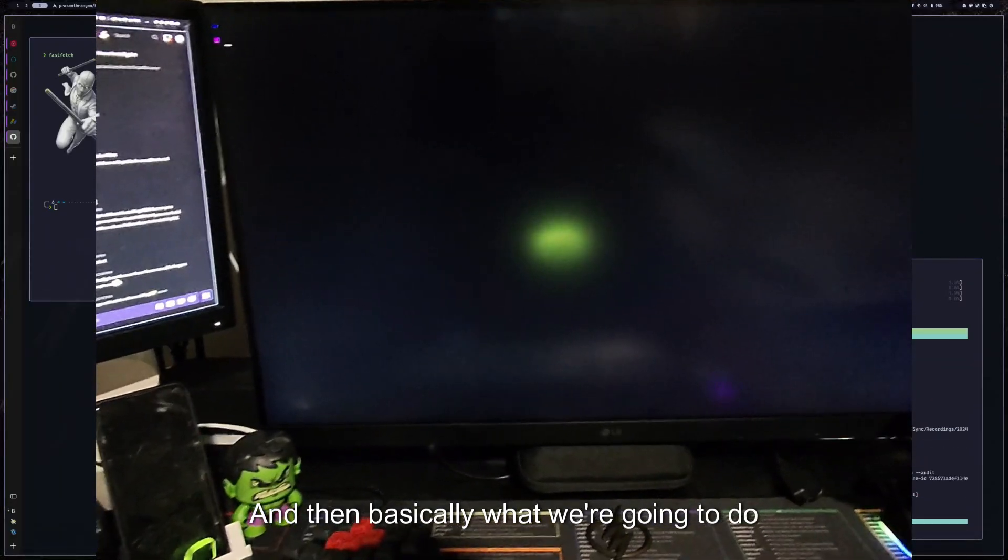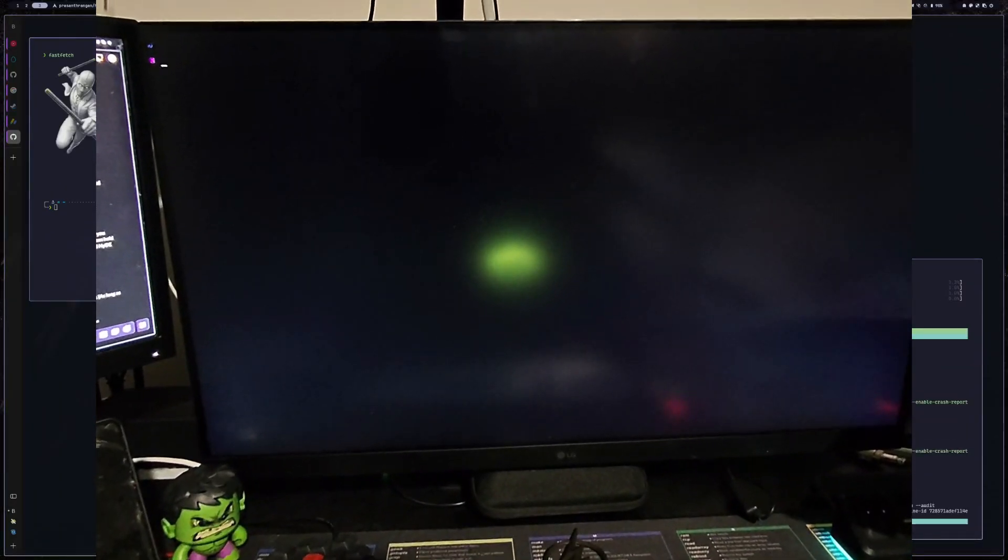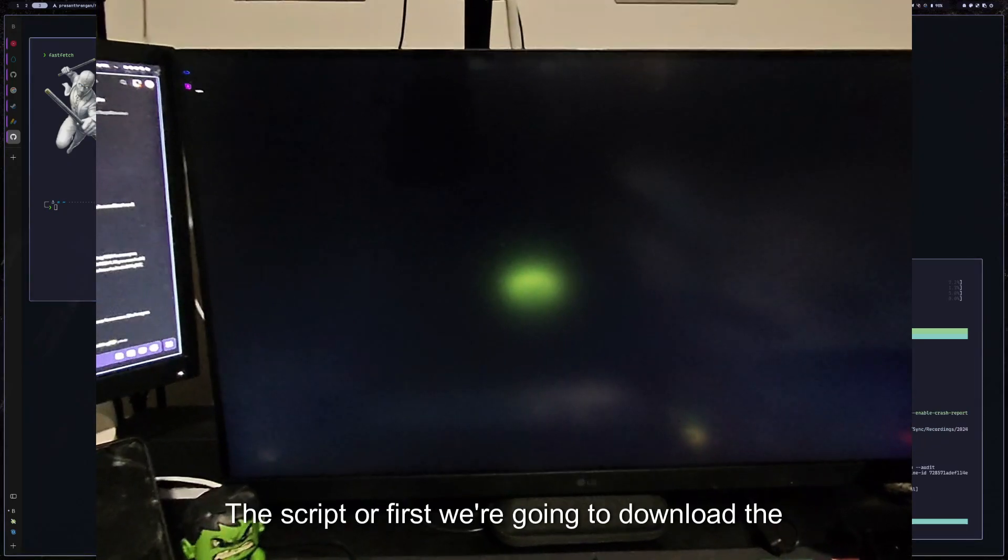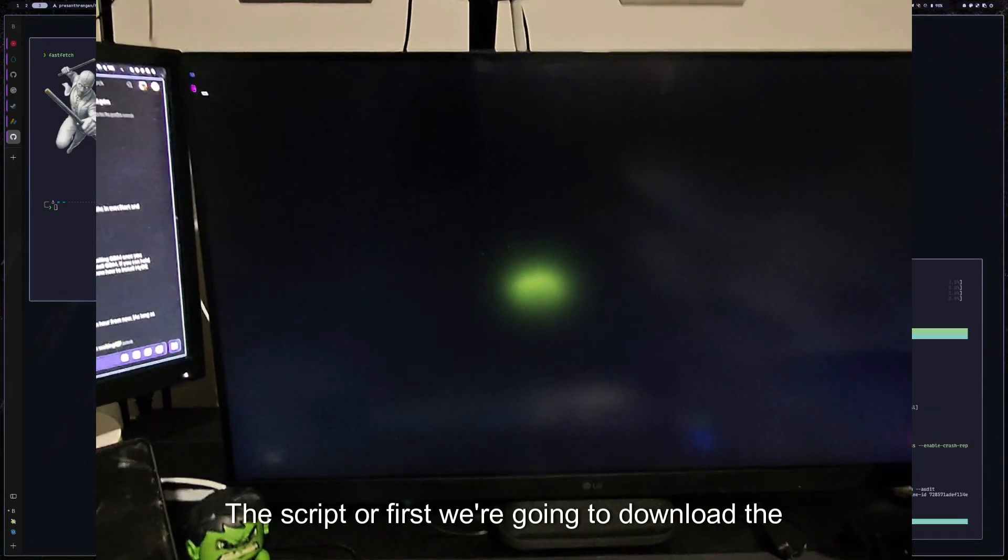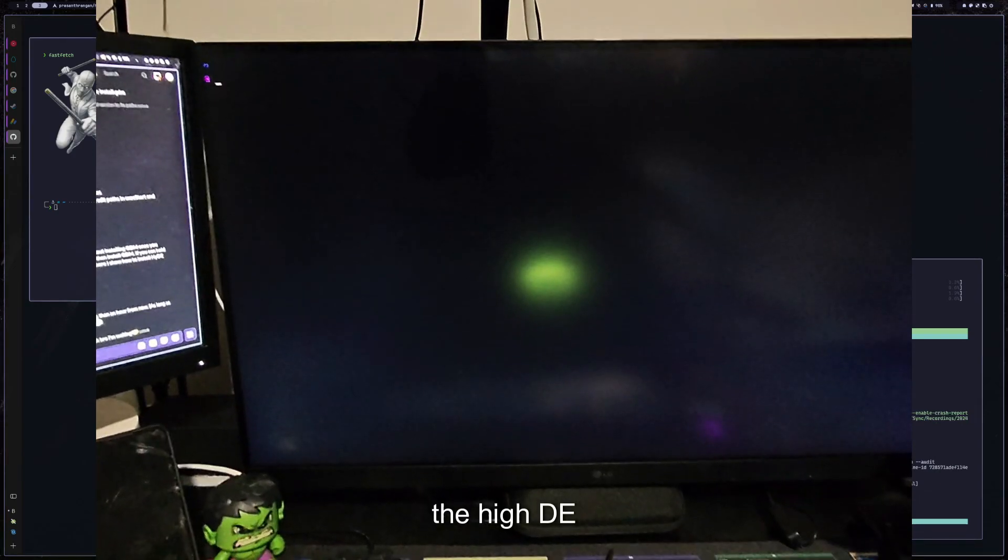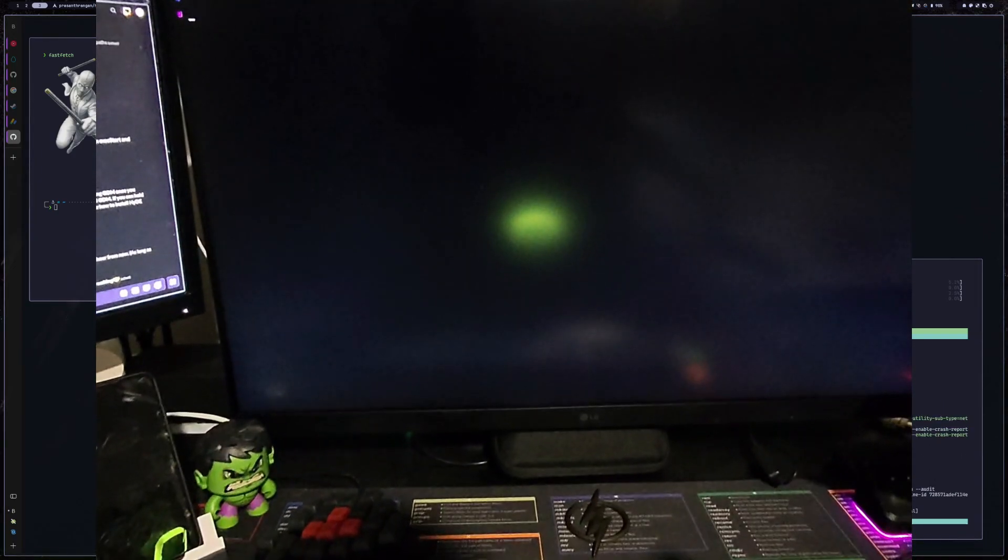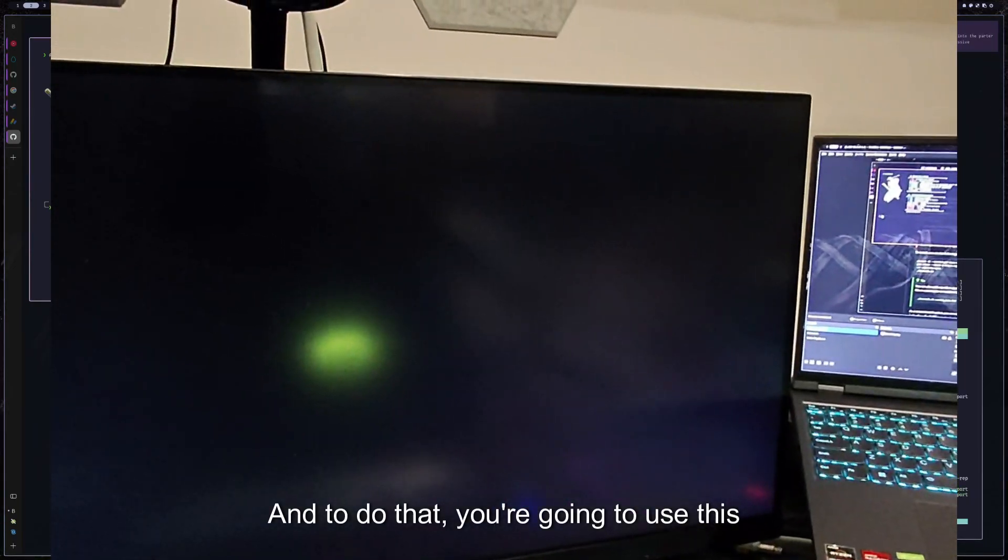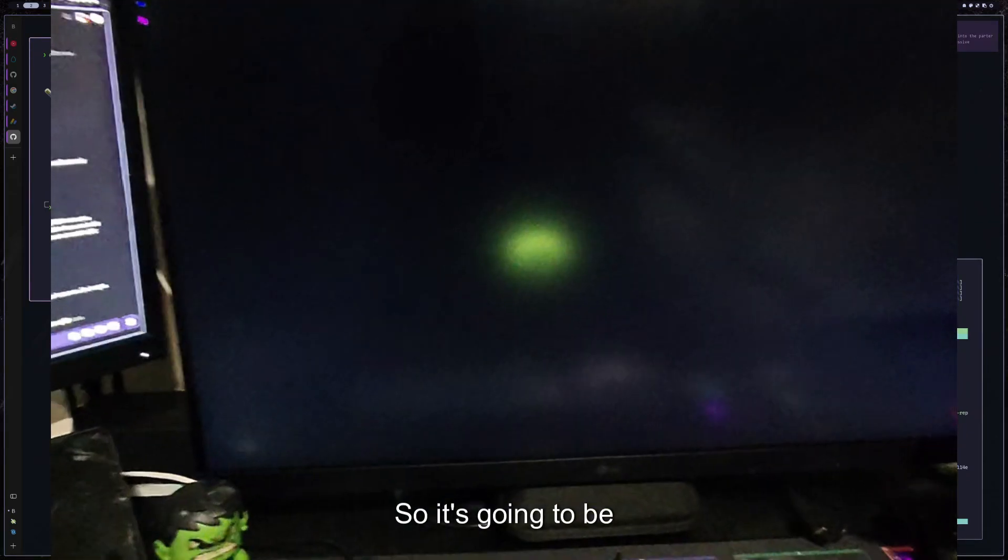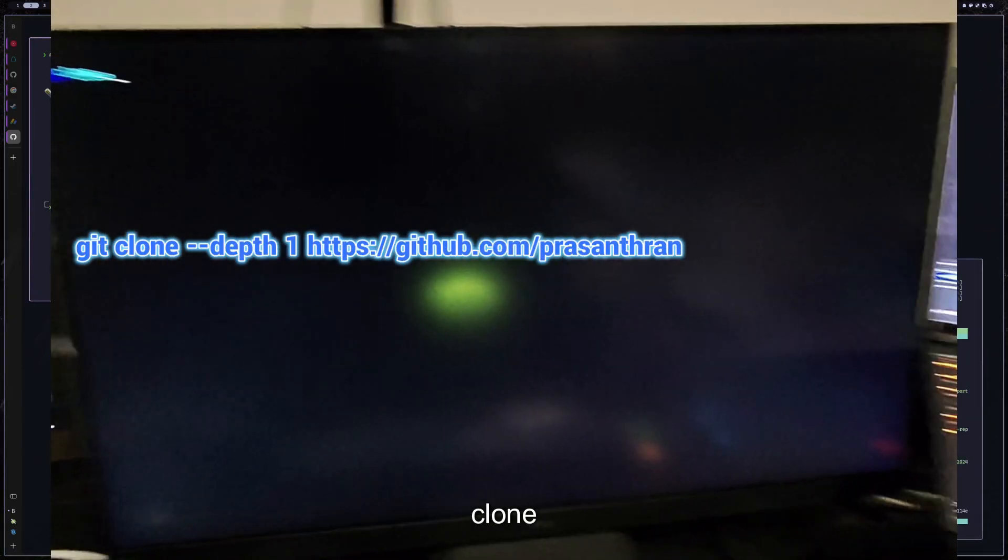And then basically what we're going to do is type in the script, or first we're going to download the Hyde from GitHub. And to do that, you're going to use this script here. So it's going to be git clone